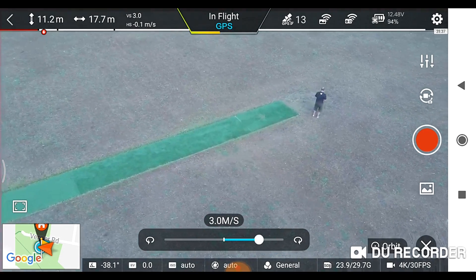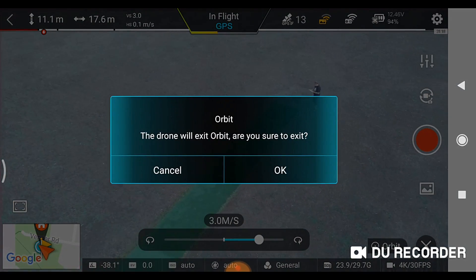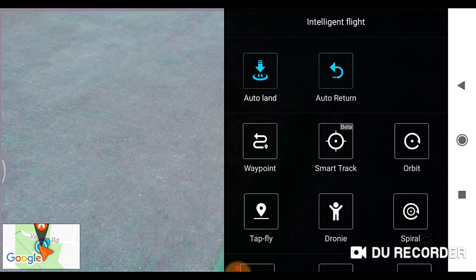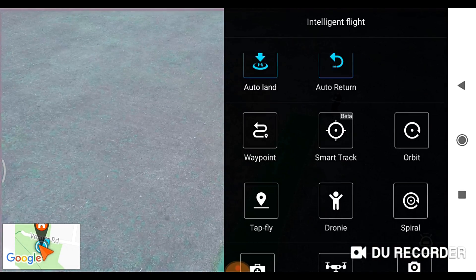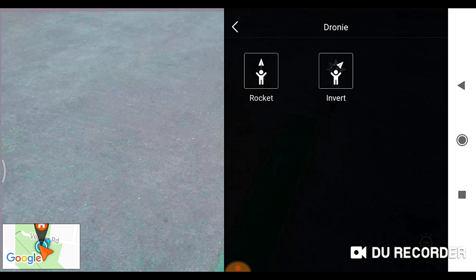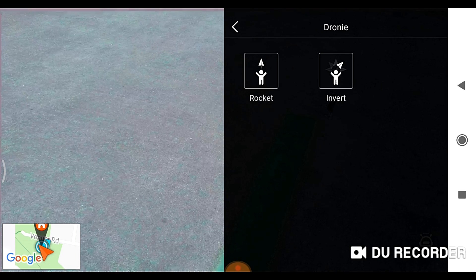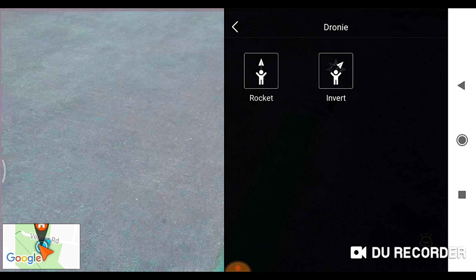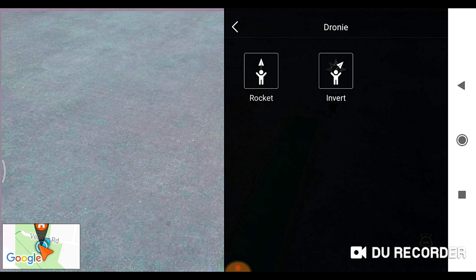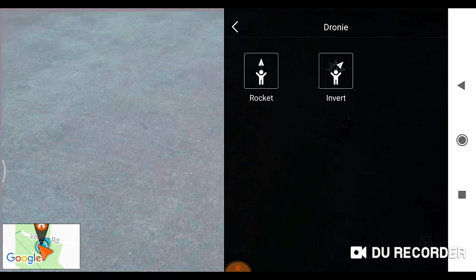So that's working, let's try something else, we'll get out of there. Droney - so you've got a choice of rocket or invert, this is where the aircraft flies away from you.